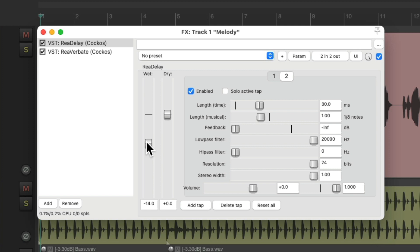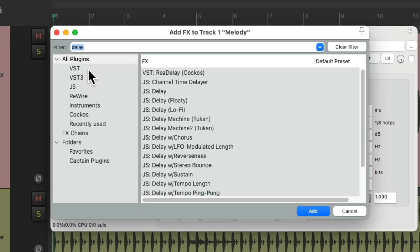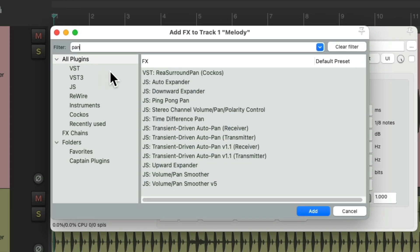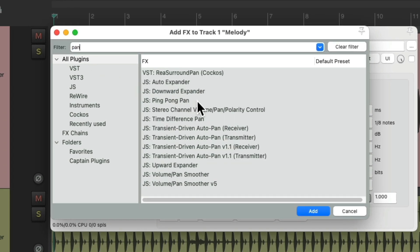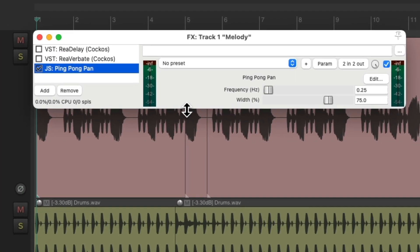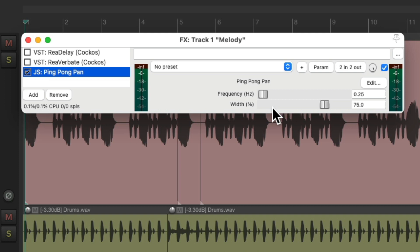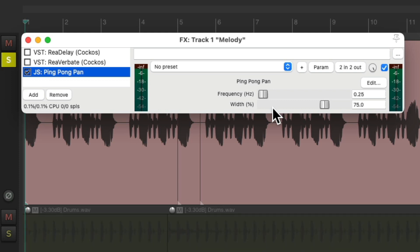But we could also adjust the direct sound. Let's turn these plugins off, and let's add a ping pong pan plugin. And with this one, it's going to pan based on the frequency, or the rate, and the width, or how wide it's going to pan. Let's hear it now.